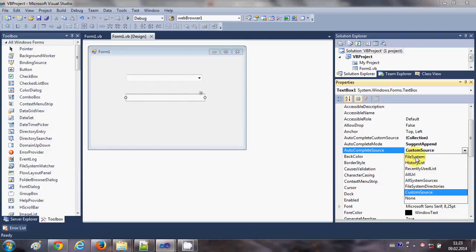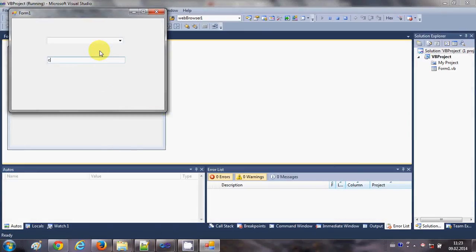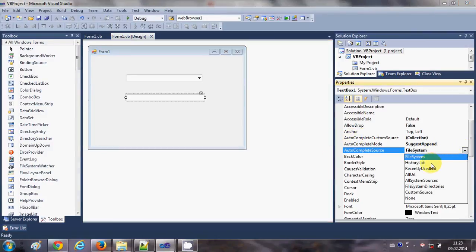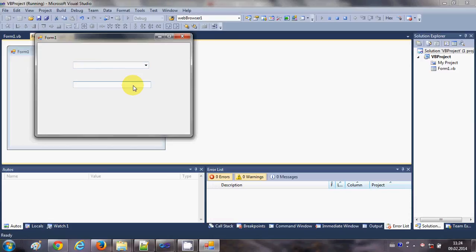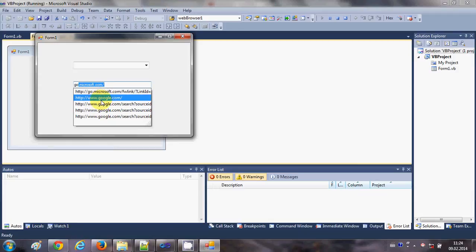You can also choose other AutoComplete Source types. For example, selecting File System will suggest file system paths when you type. Another option is AllUrl — when I run the program and type something like 'MSDN' or 'Google', it will give me all matching URLs that I have recently browsed.